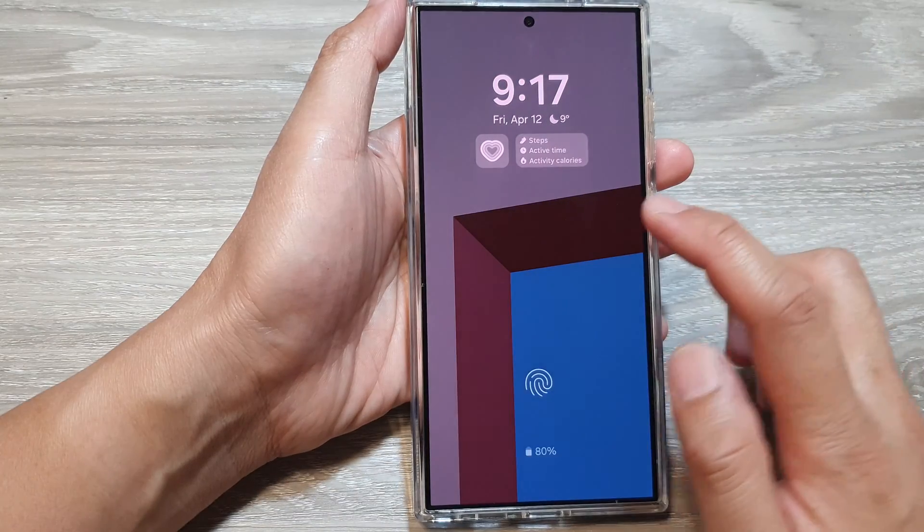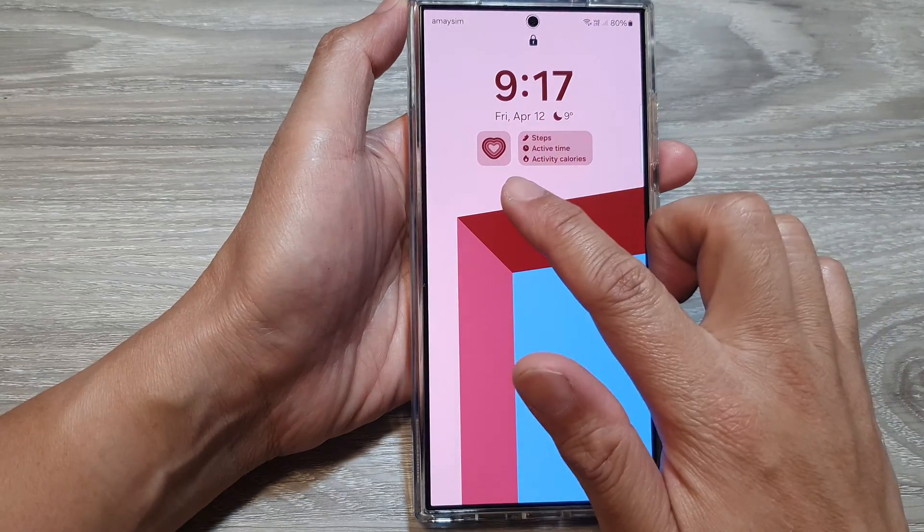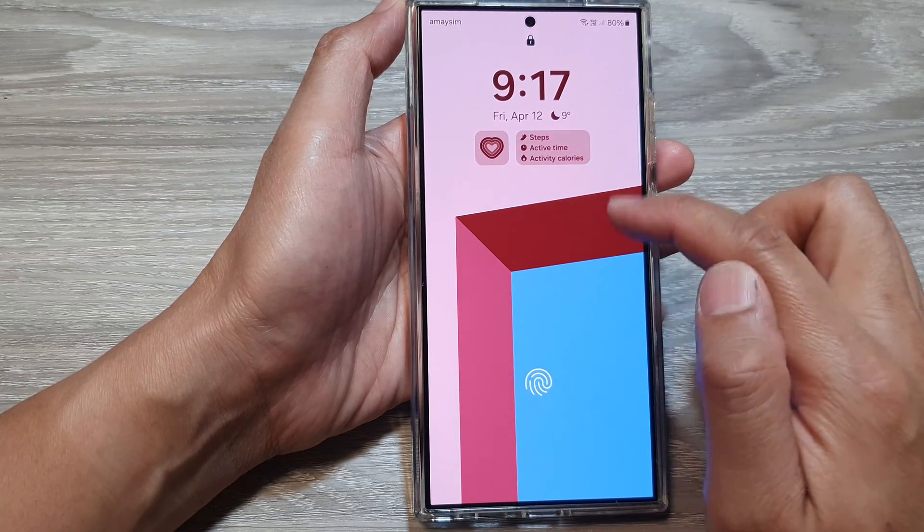Now if you go to your lock screen, you will be able to view your Samsung Health widgets on the lock screen.